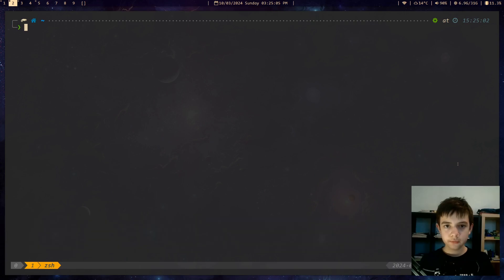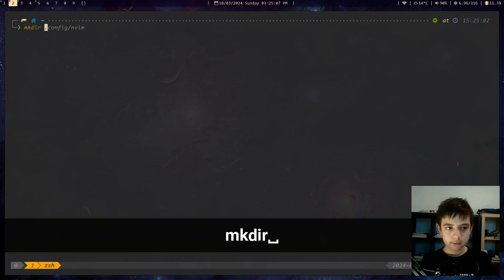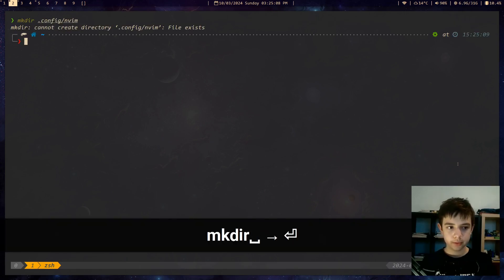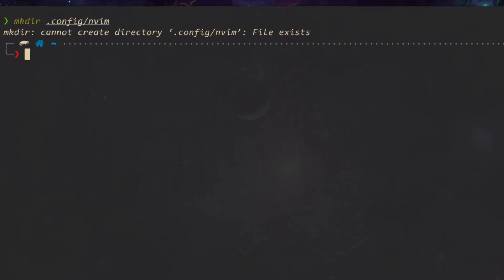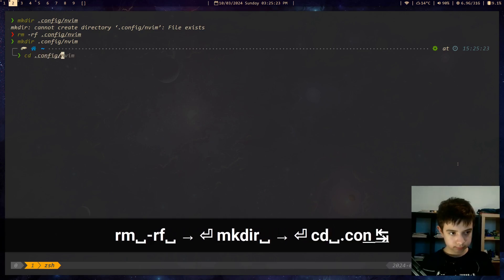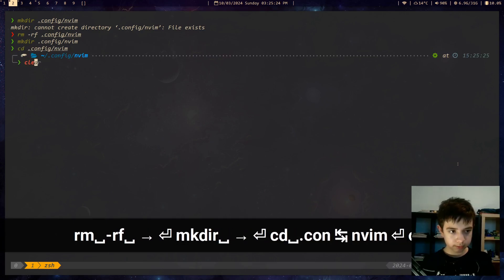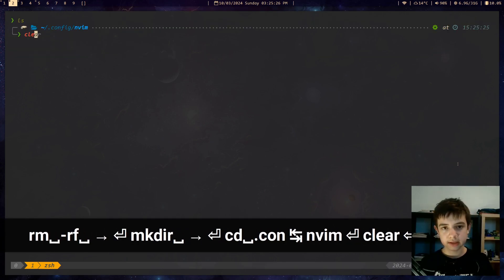First thing you wanna do when you configure Neovim is create a folder called config slash Neovim. Oh — it exists. This might not be the first time I'm recording this video. Try again: config Neovim — nothing is in here.